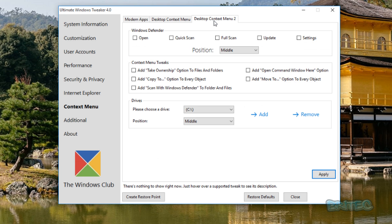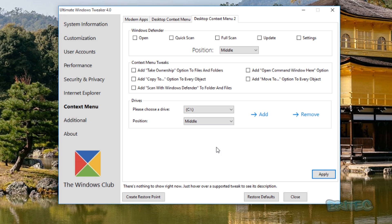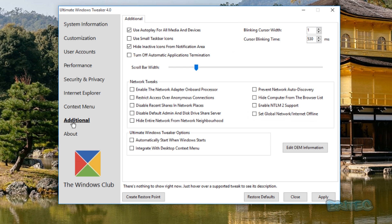Another area here, this is your other bits and pieces, you've got this Desktop Context Menu 2, Windows Defender, Quick Search, Full Search, all that sort of good stuff. Very useful as you can see here. Drives, again you've got all your add and remove here.